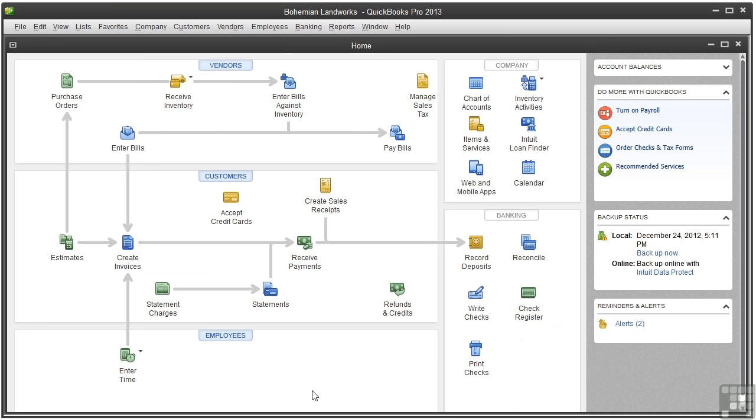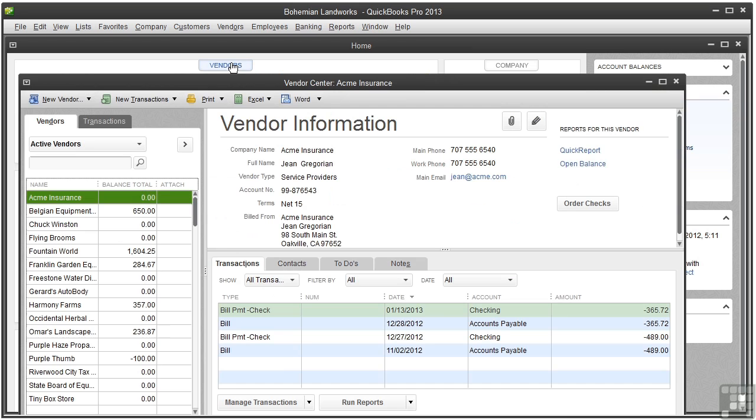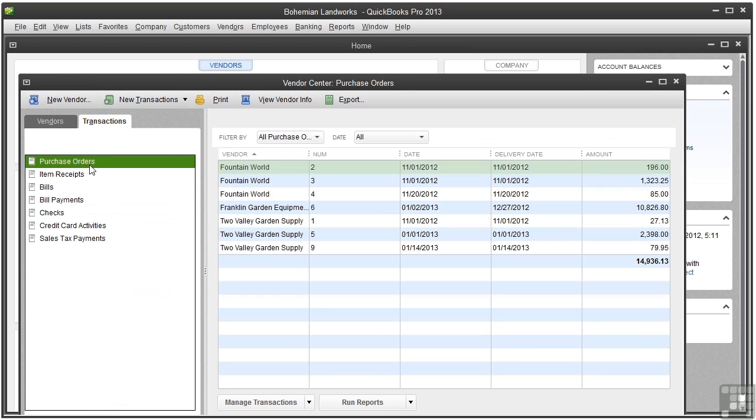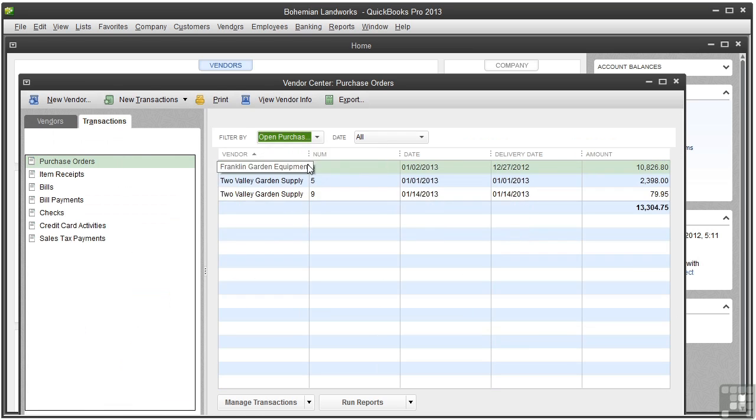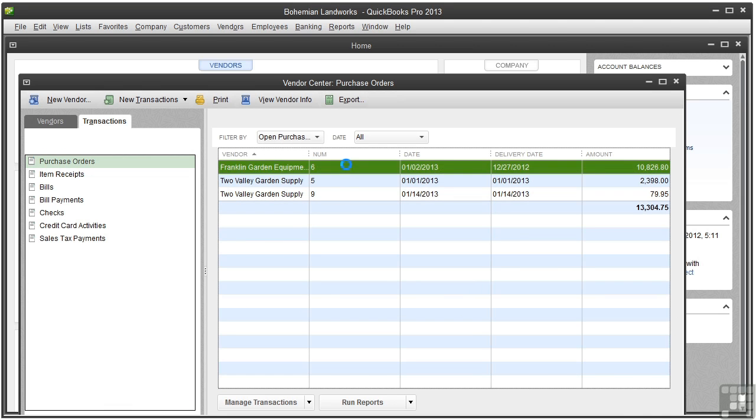Sometimes I forget whether or when I've placed an order for an inventory item, and QuickBooks can help in several ways. To see a list of all outstanding purchase orders, open the Vendor Center. Click the Transactions tab and click Purchase Orders. From the Filter By menu, choose Open Purchase Orders, and you can double-click a Purchase Order to open it.